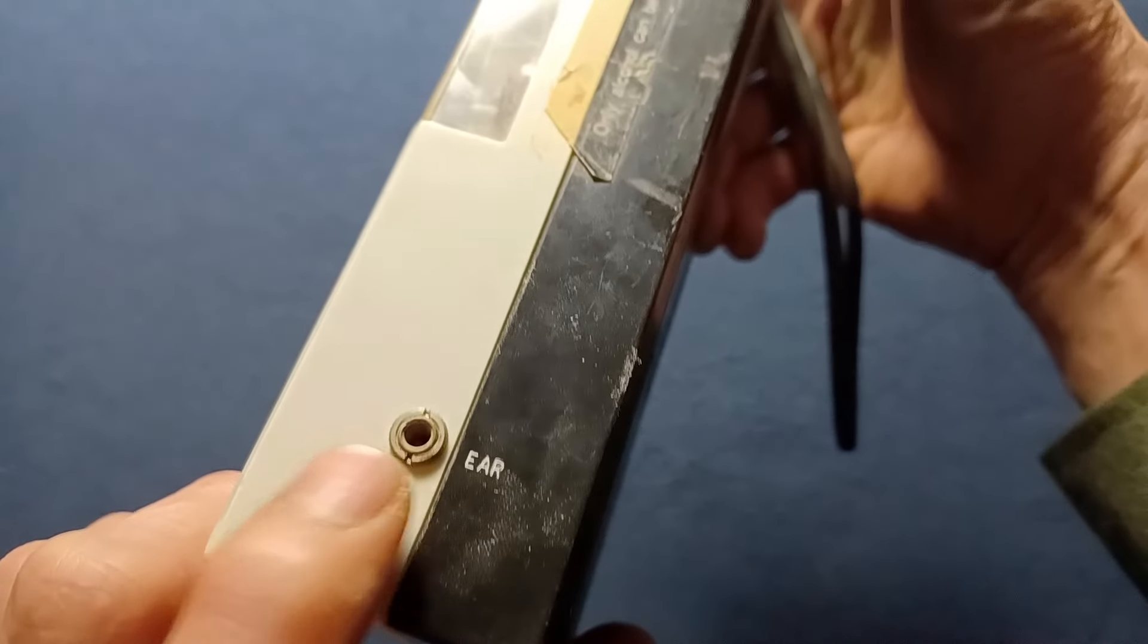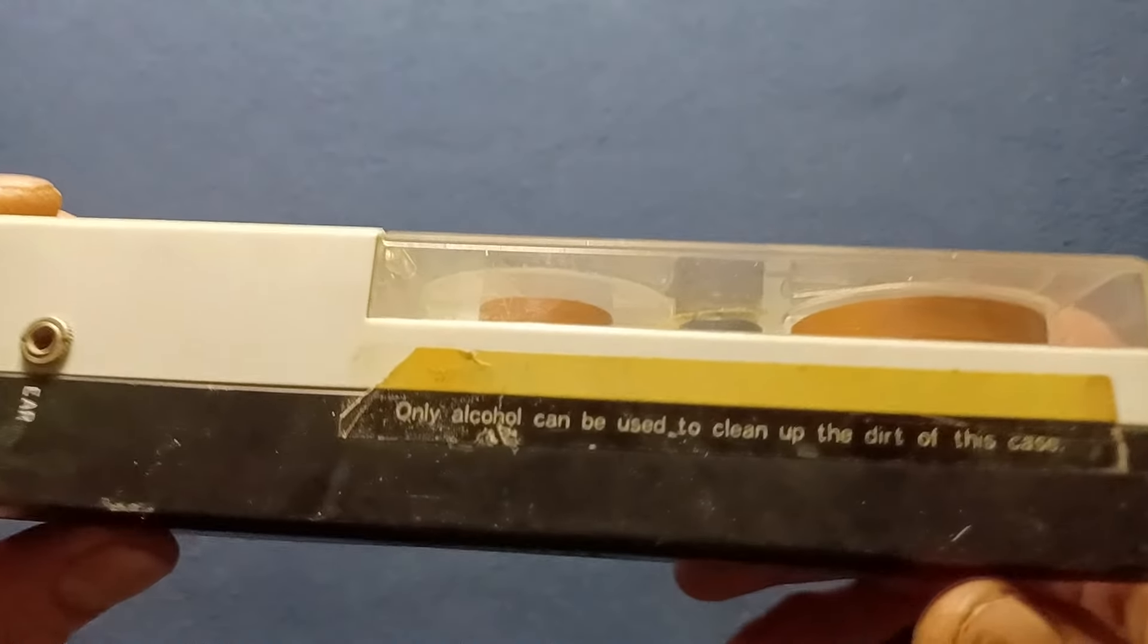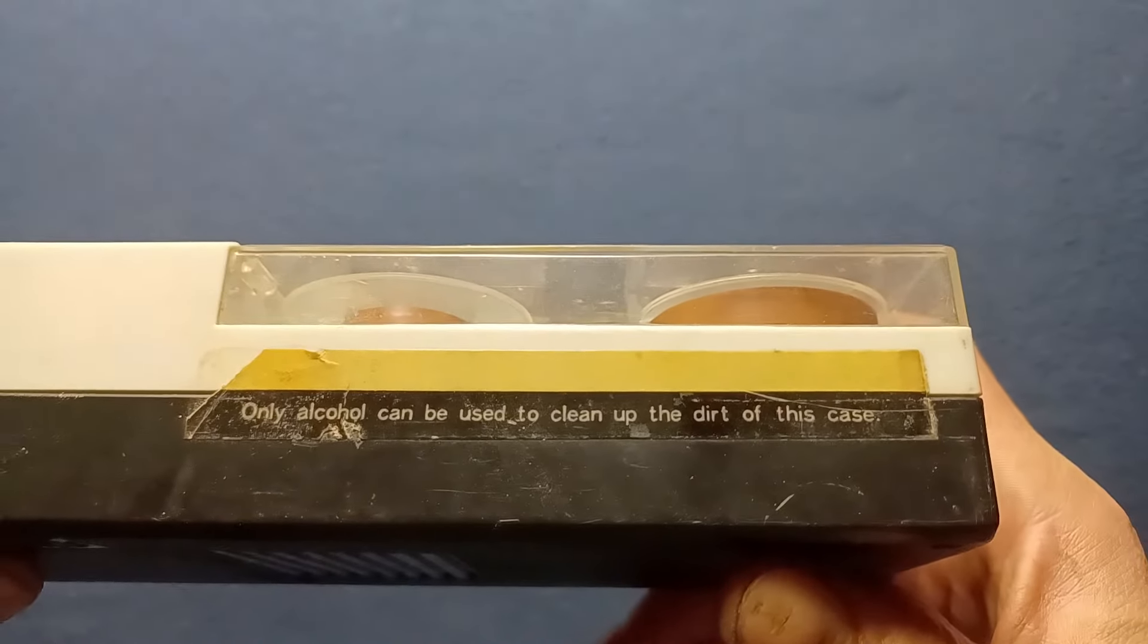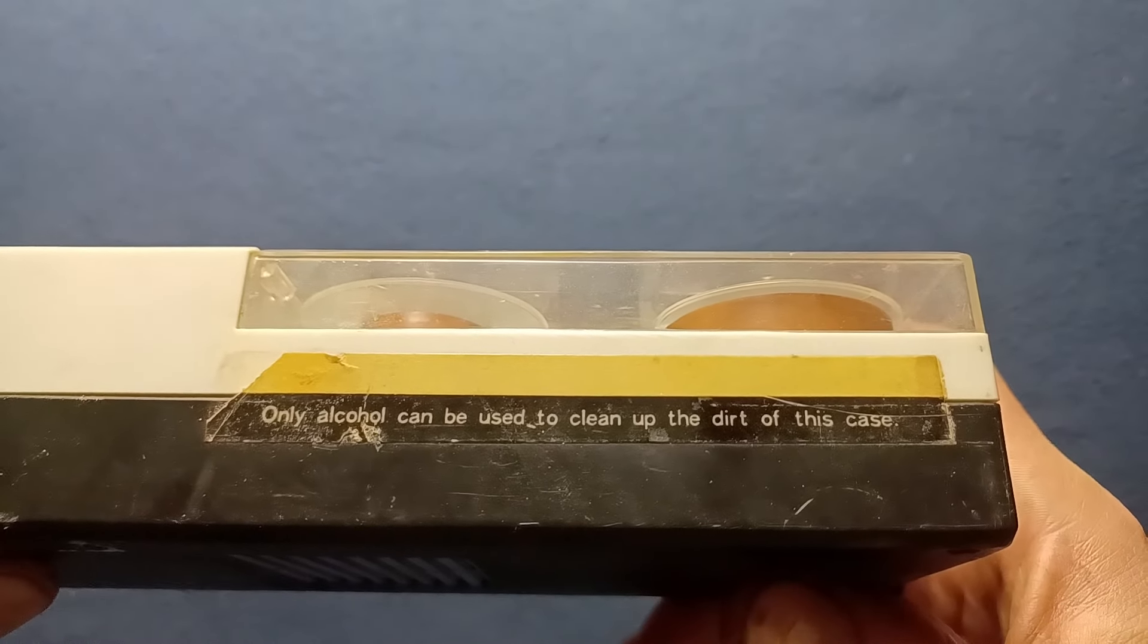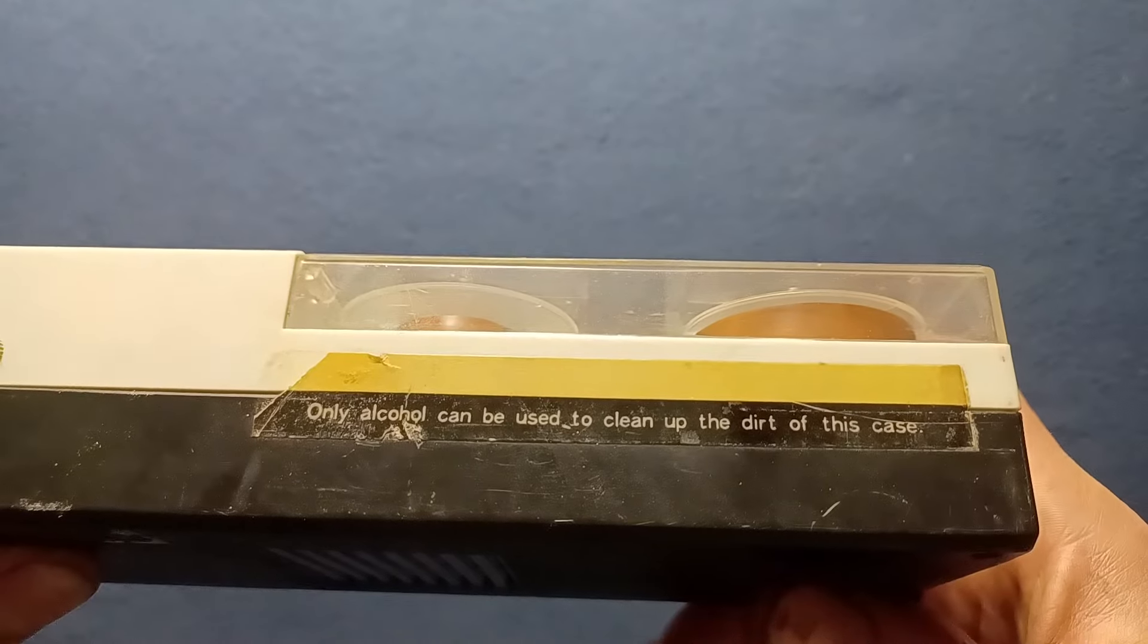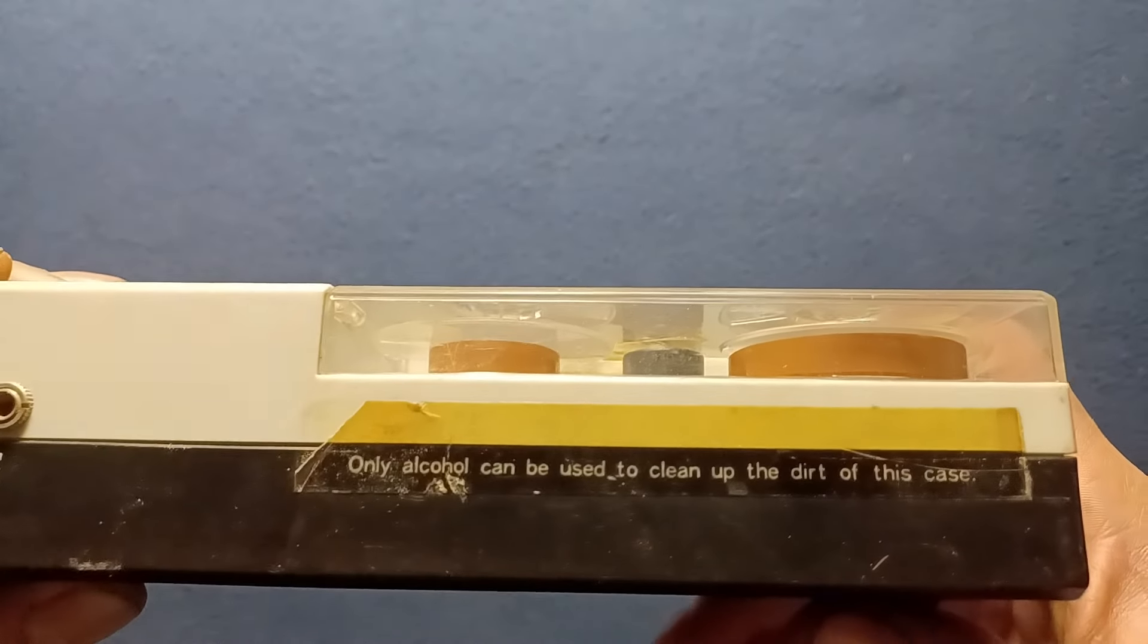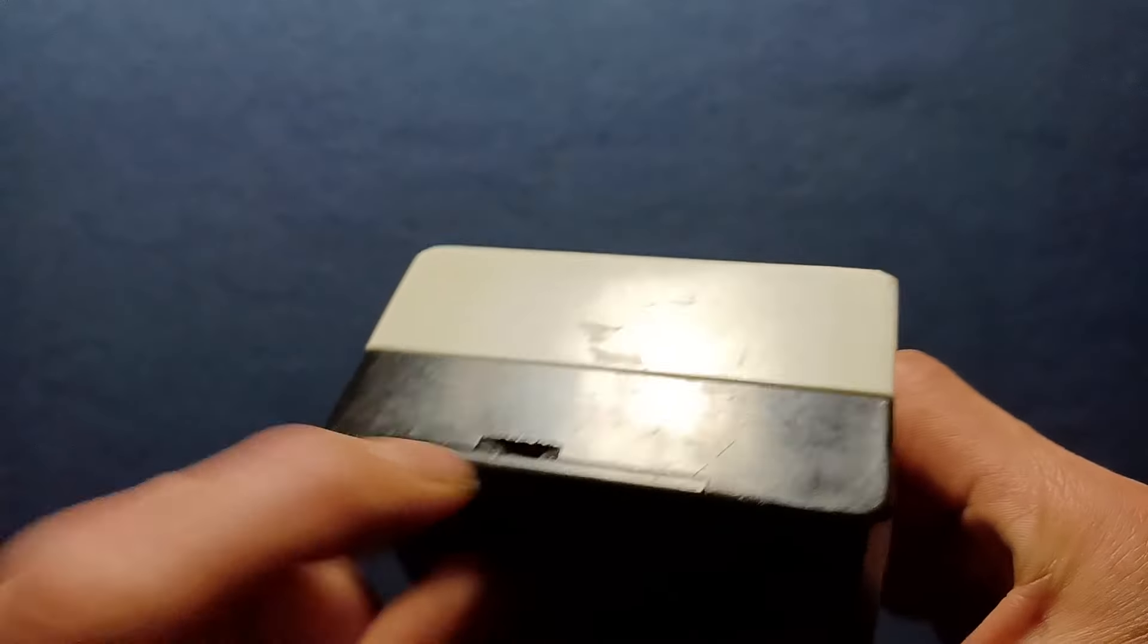On this side we have an ear jack, possibly mono, I doubt this is stereo. Here we have a little warning notice: only alcohol can be used to clean up the dirt of this case. It's also protected by some cellophane tape applied there.